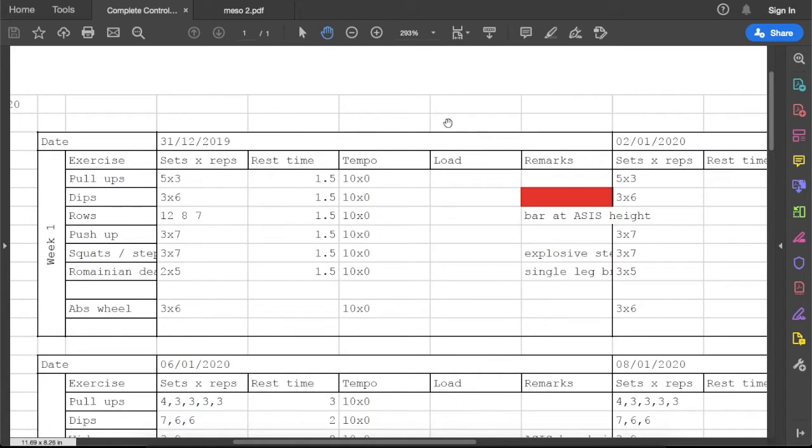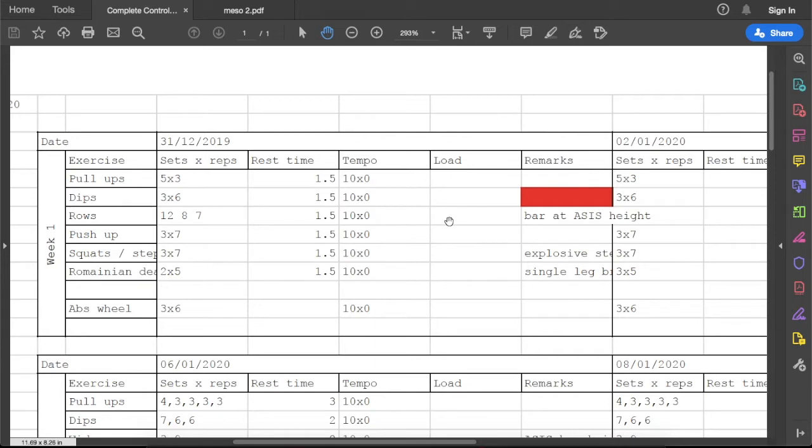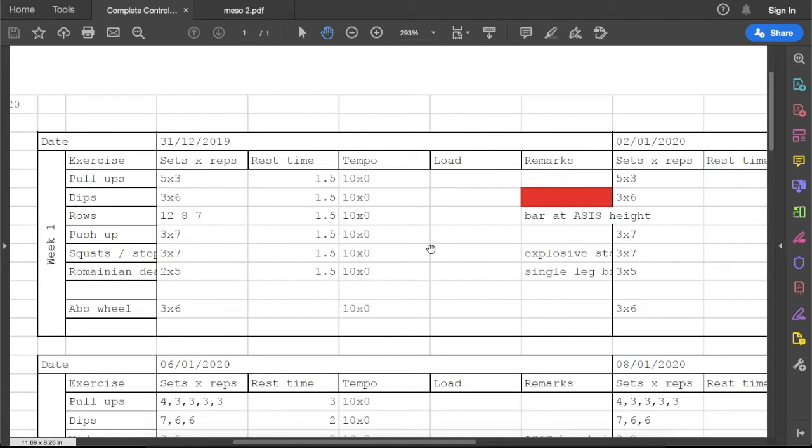Load: the majority of my exercises are bodyweight exercises so I don't record the load here. But in case when I train in the gym, I have access to free weights for my lower body training and I will record the weights I lift.